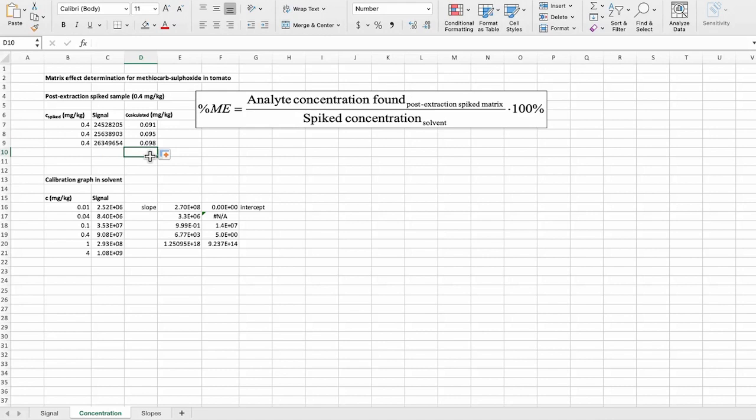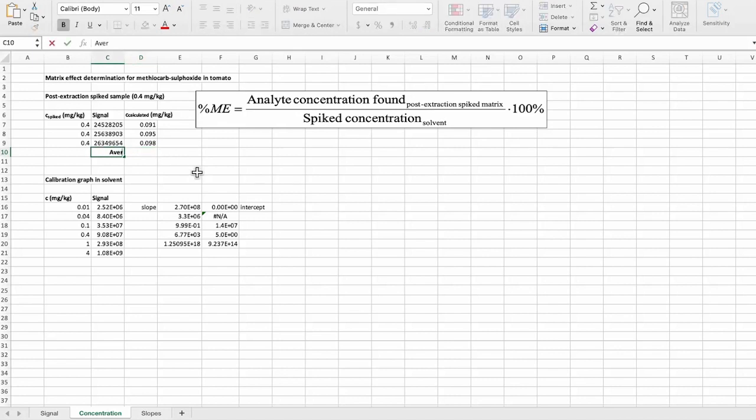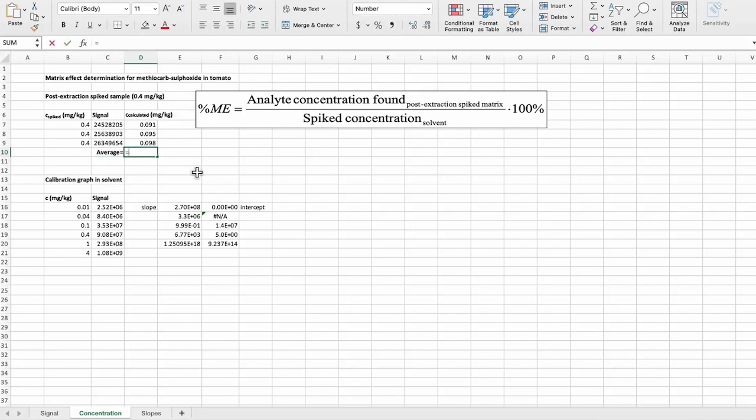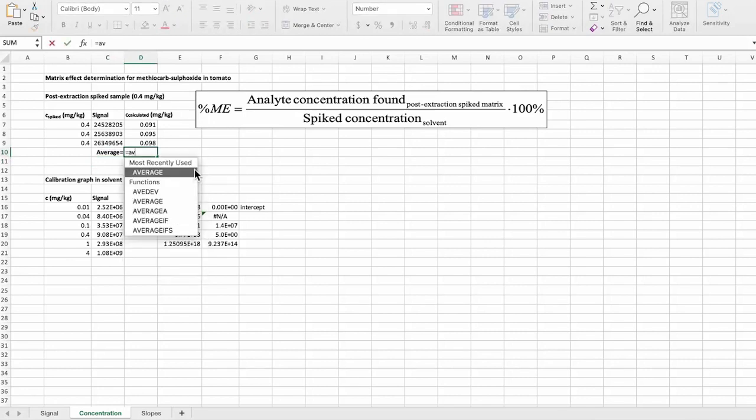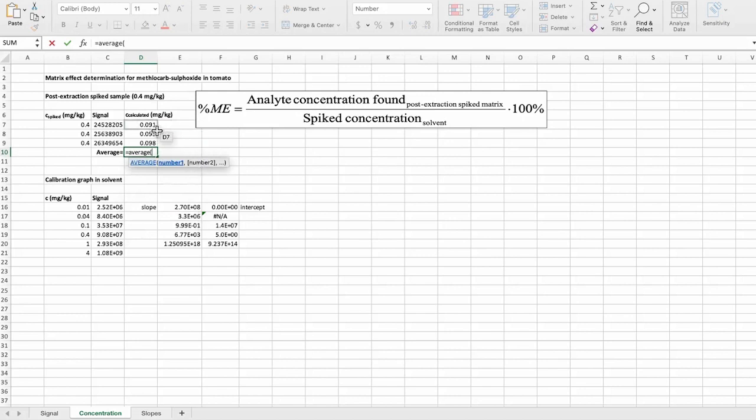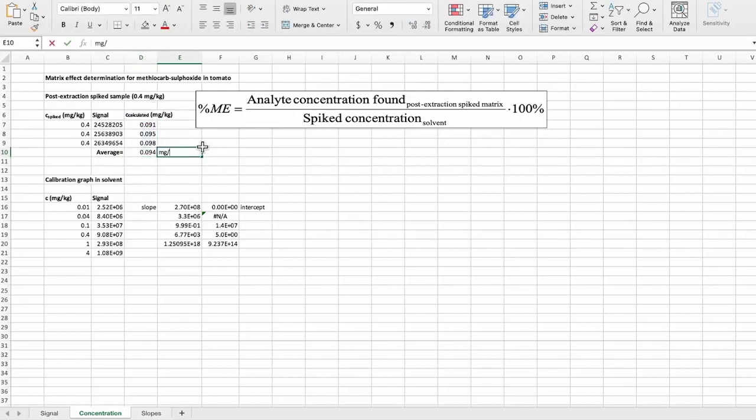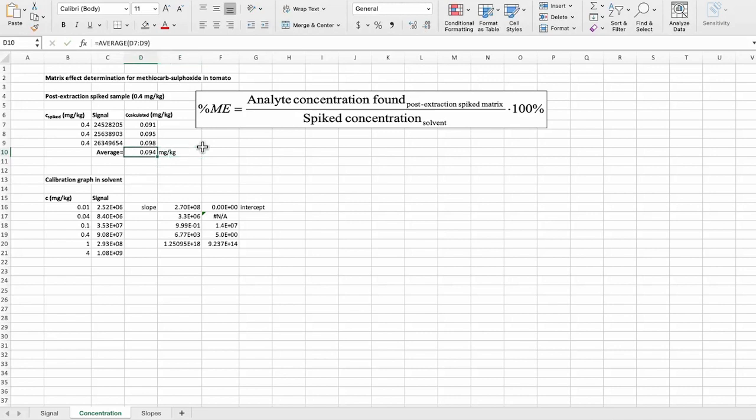However, for matrix effect calculations, we actually don't need three concentrations. We will actually average these calculated concentrations so that we will get one number, and the unit will remain the same. So 0.094 milligrams per kilogram. And now using this formula here, we can calculate the matrix effects.